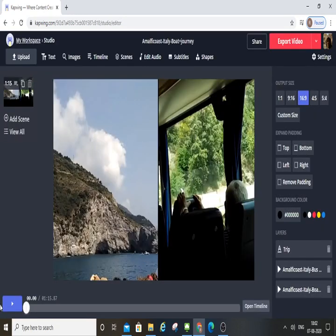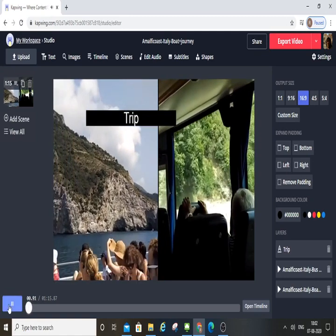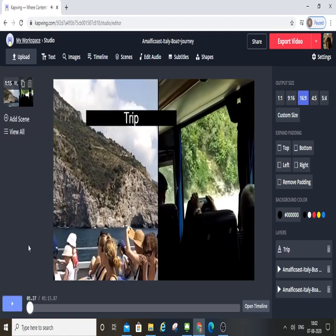The video is uploaded, so you can play it. The video is recorded.